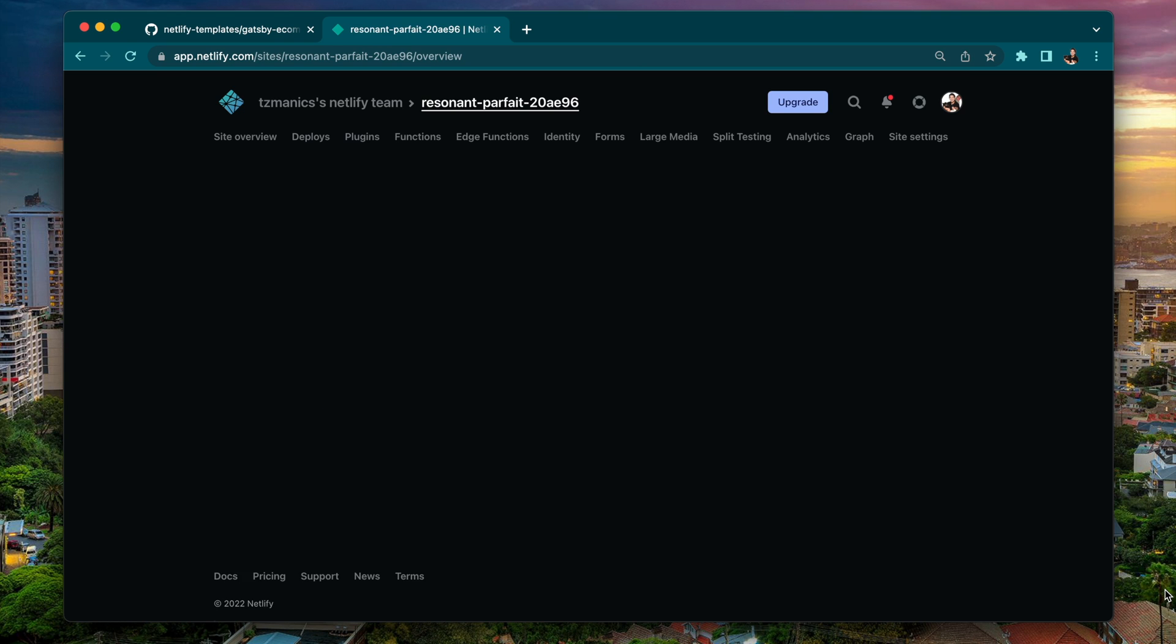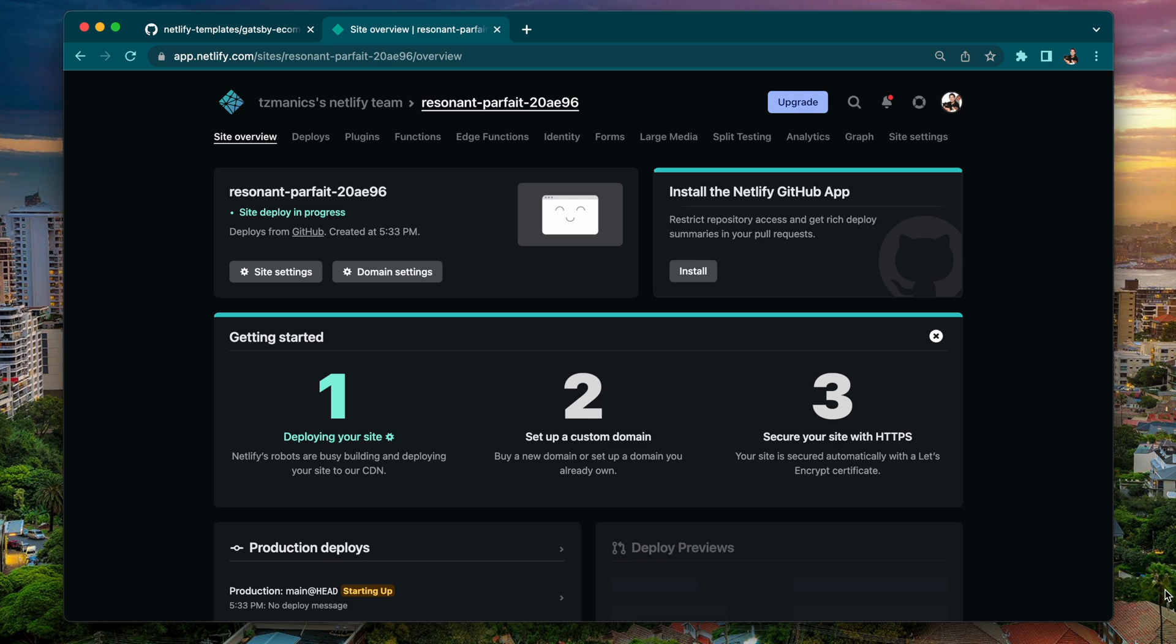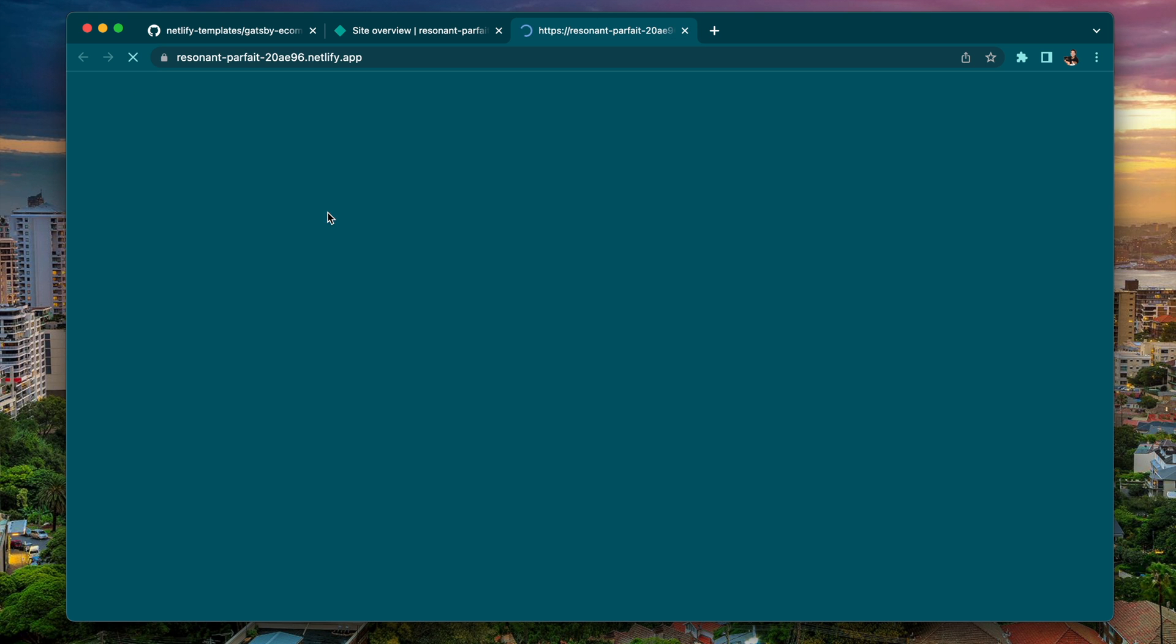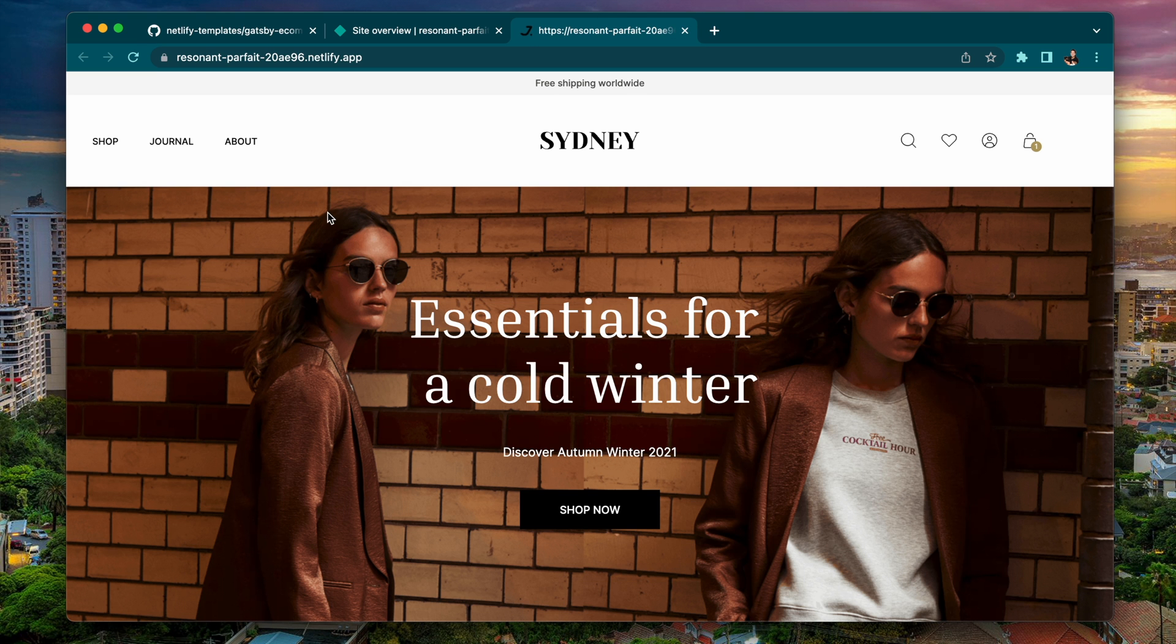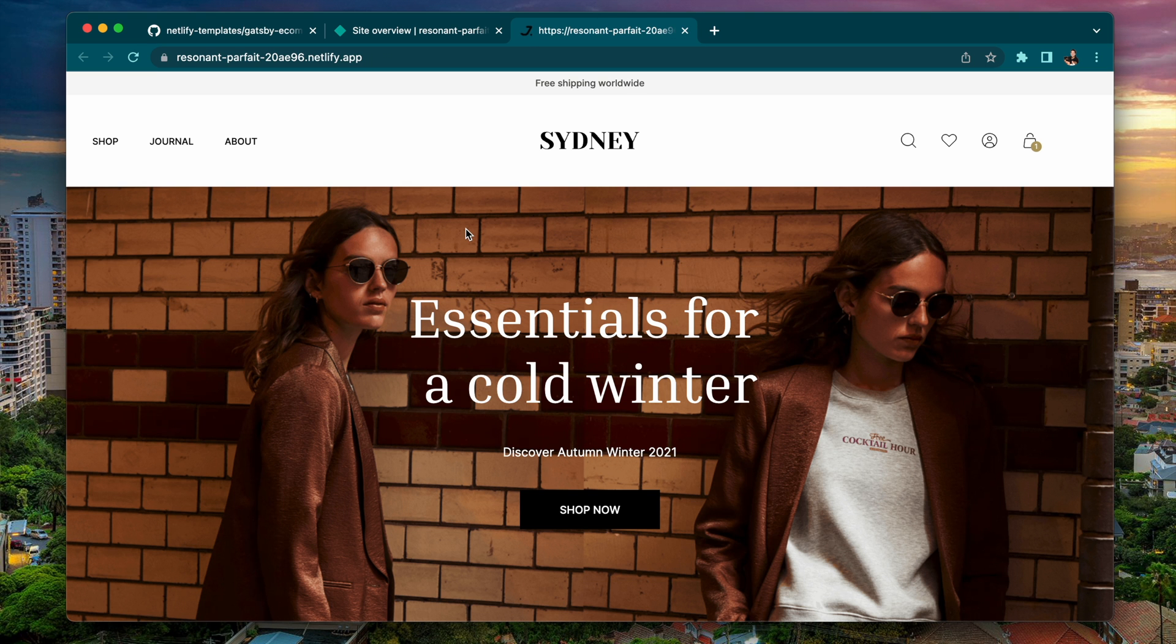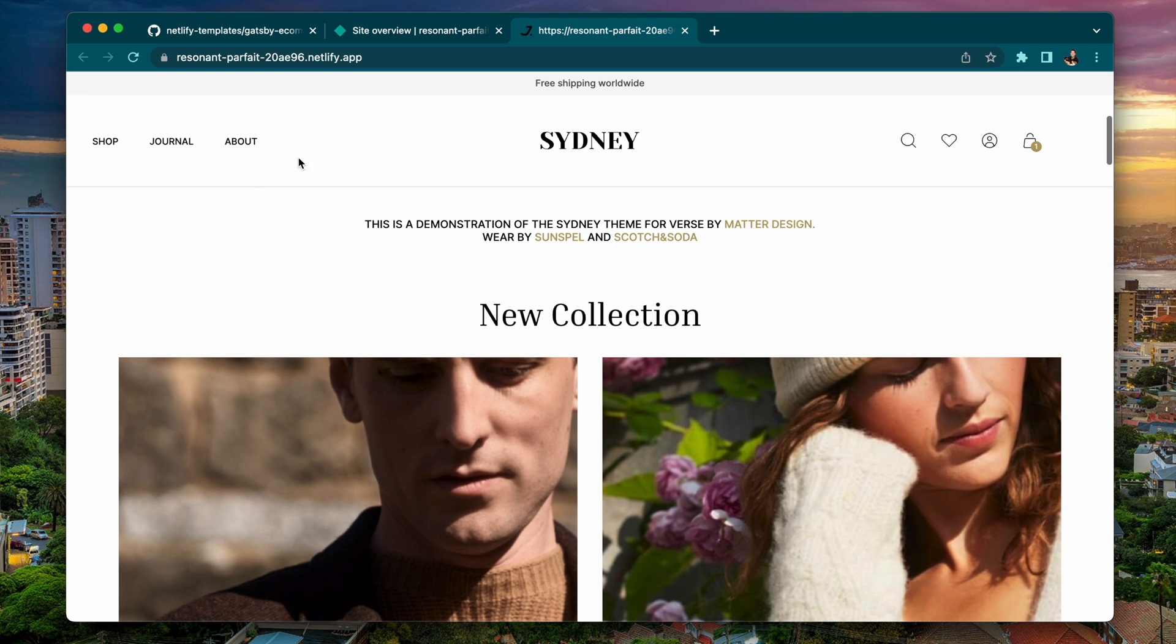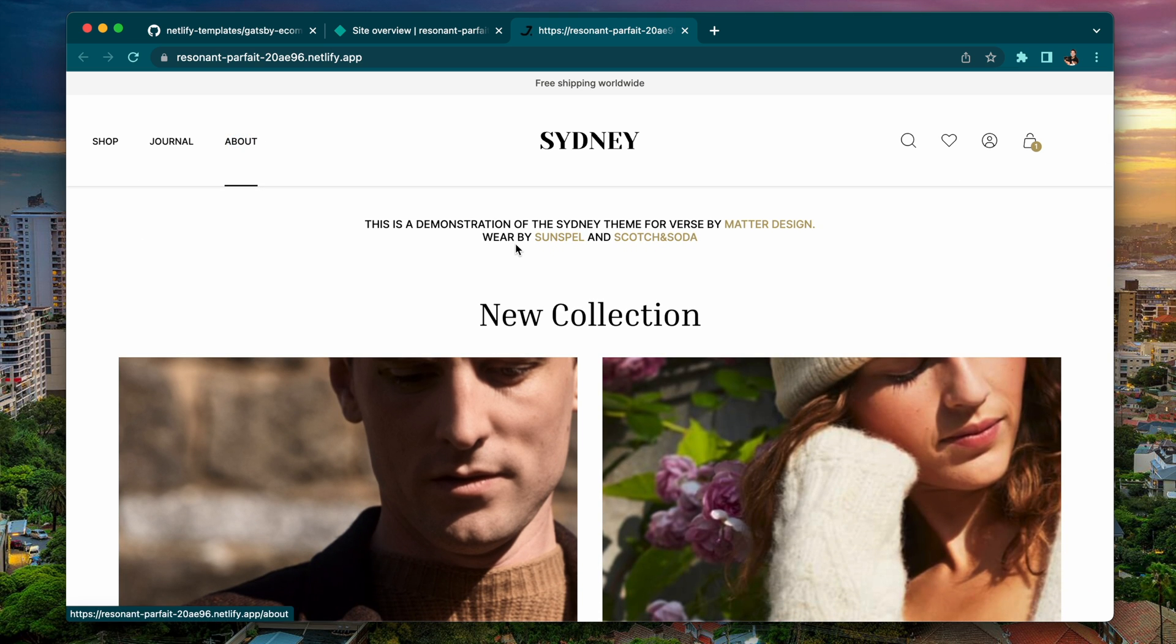So for us, it's GitHub. And then it'll take that project and deploy it under your Netlify account. So you see it's published now. If we go to the link that it's given us, we see, hey, there's that theme that we were just looking at.